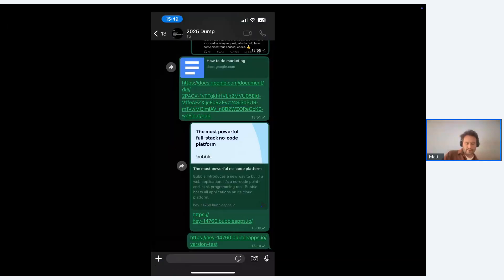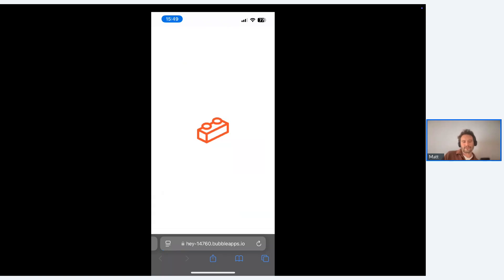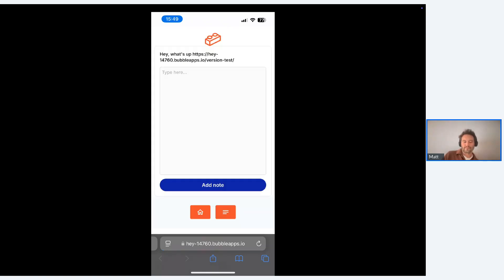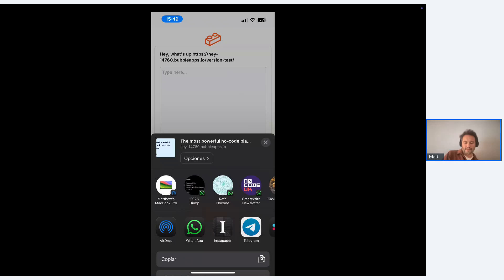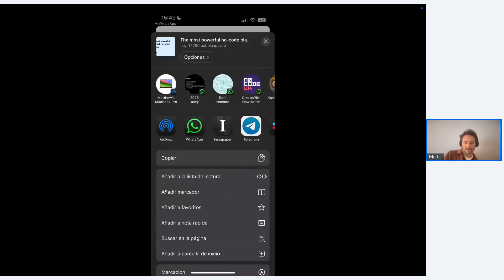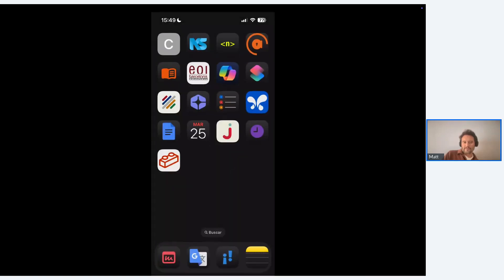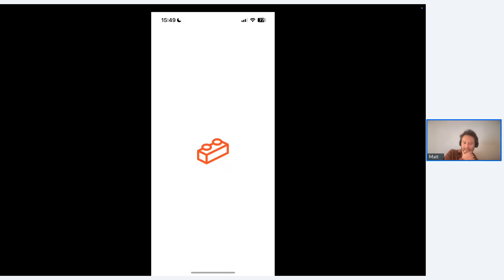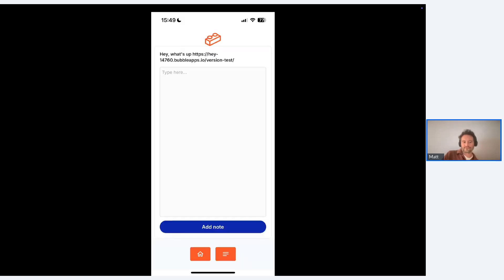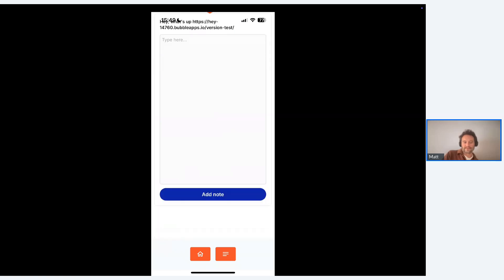I have two URLs - the dev and live ones. I'm going to the dev one. This is what it looks like on the web browser - I've put the link at the top so you can see it. If you click the share button at the bottom you have the options and can add the app to the home screen. You've got the 'Test Happy Ops' option there. On my phone I've now got the dev one and as you can see it loads up - the UX/UI is better, it's full screen and it feels nice.